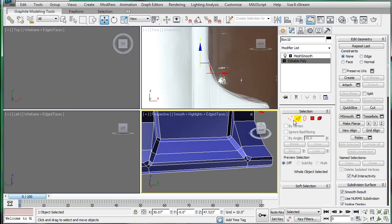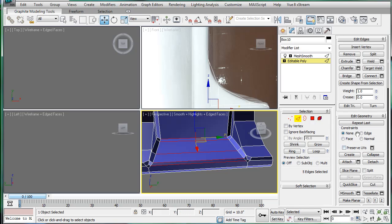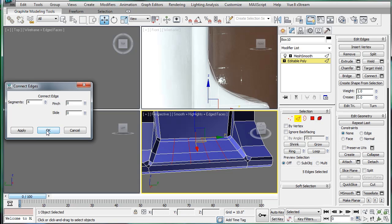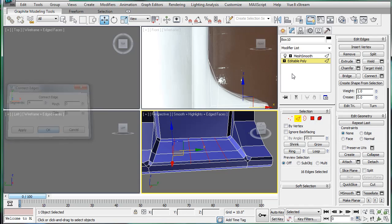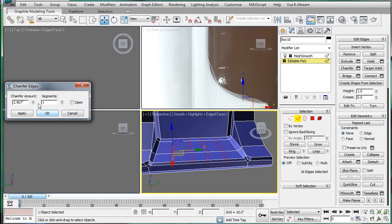And finally what we're gonna want to do is select these edges here. Connect. And give it just a few connections. To the edge. And let's keep going. Let's give it four connections, chamfer, and make the chamfer kind of big actually.